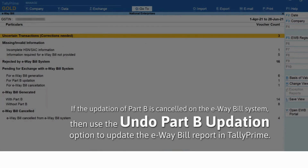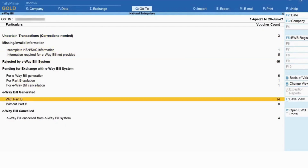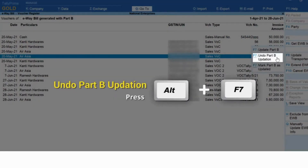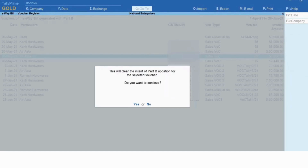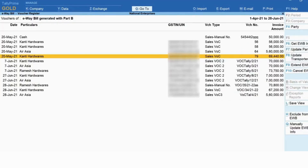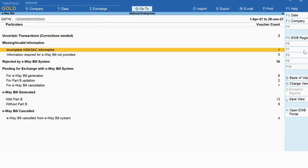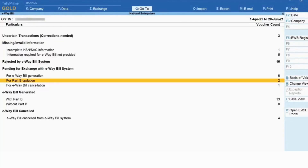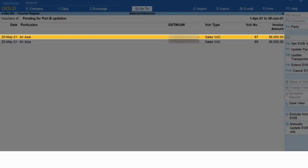If you had cancelled the updation of Part B on the e-way bill system due to a change in transporter or some other issue, then you can undo Part B updation in Tally Prime so that the voucher moves back to its previous section. Drill down on 'E-way Bill Generated With Part B', select the transaction, and press F7. Press Y when the confirmation screen appears. The transaction disappears from this section. Press Escape, drill down on 'For Part B Updation' under 'Pending for Exchange with E-way Bill System', and you can see the transaction appearing here.